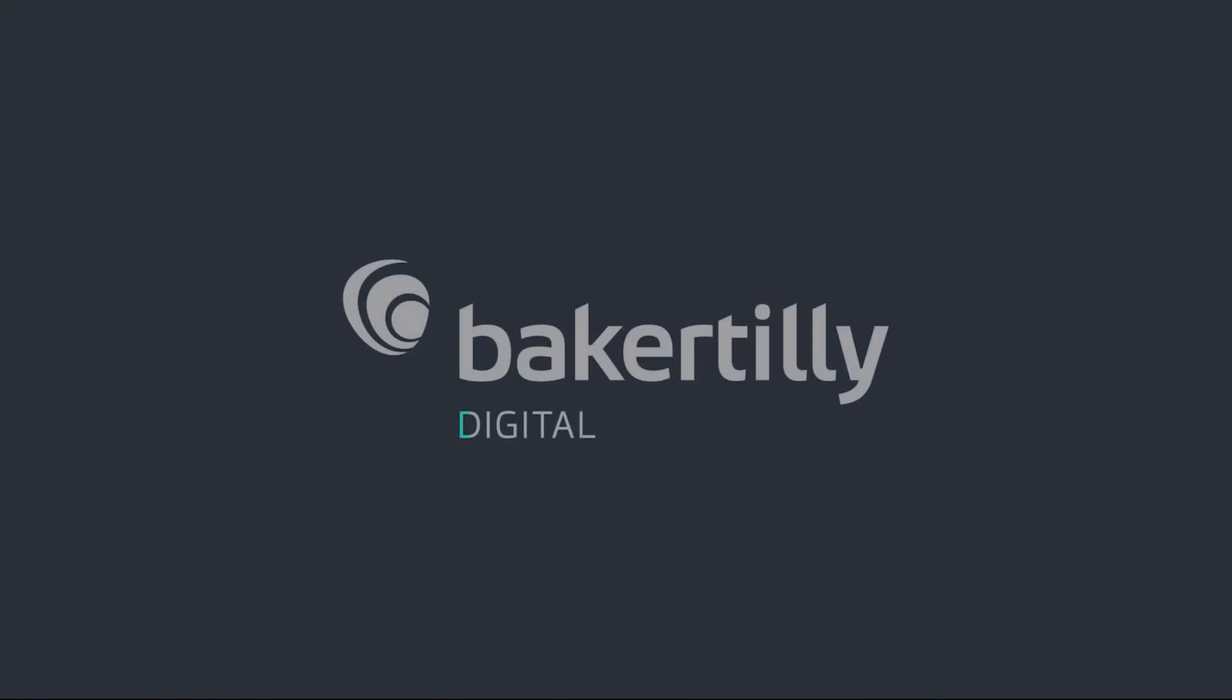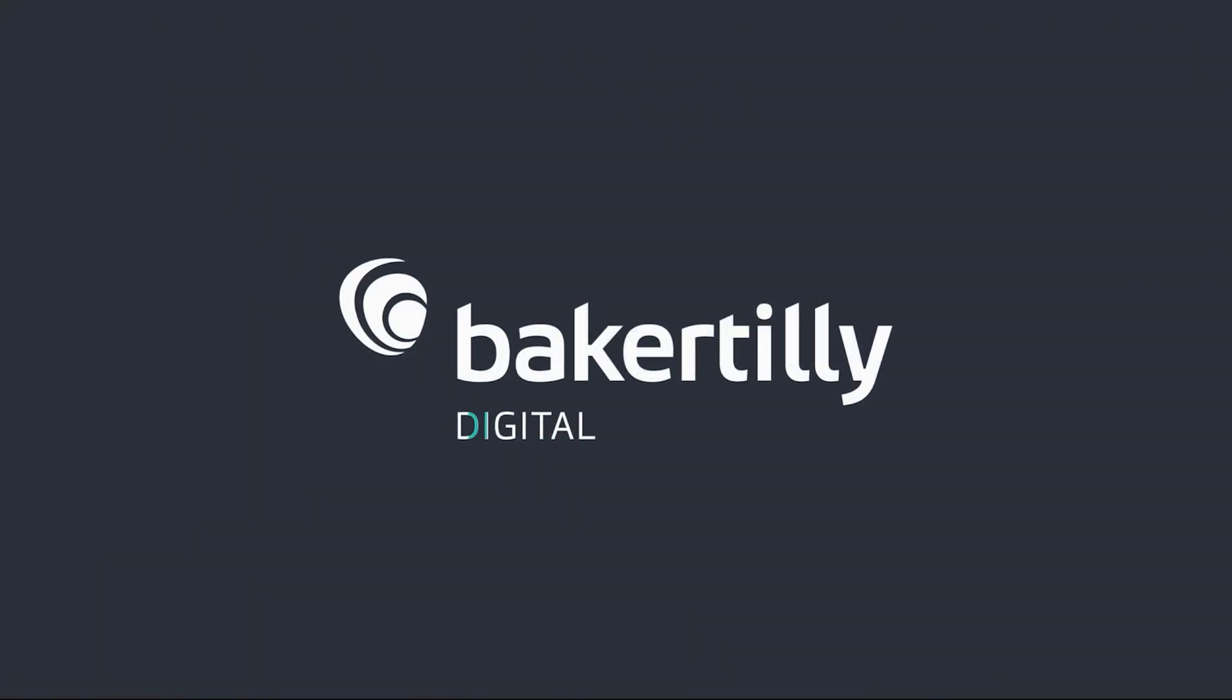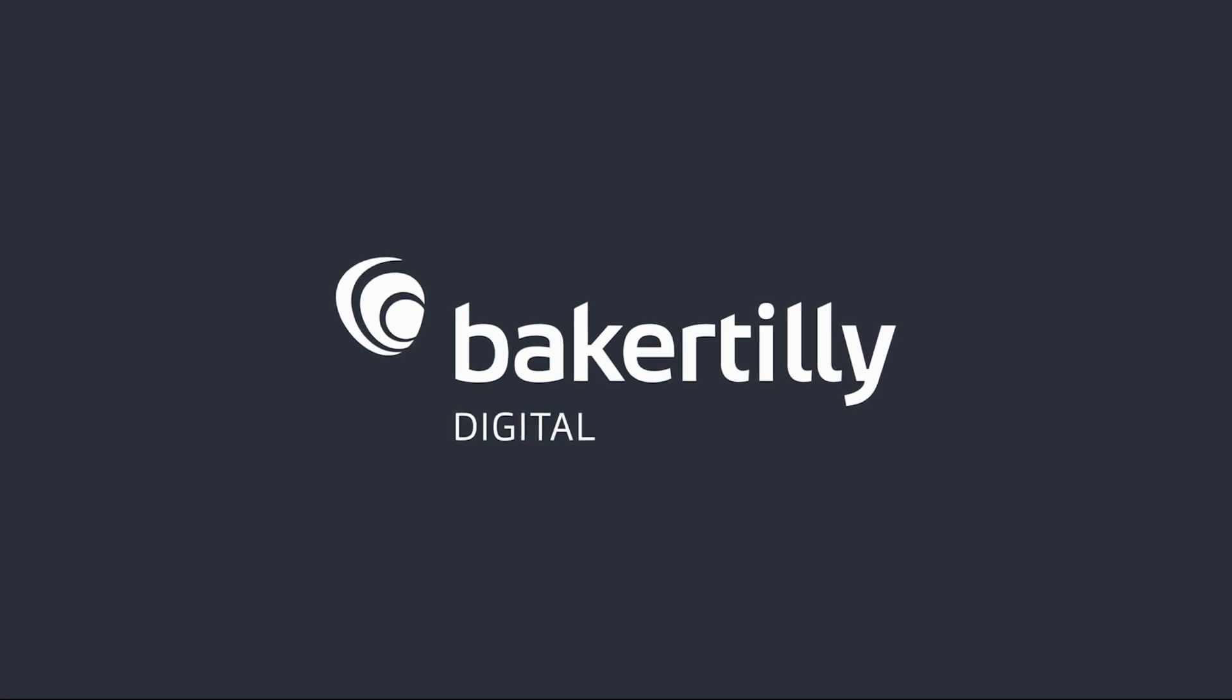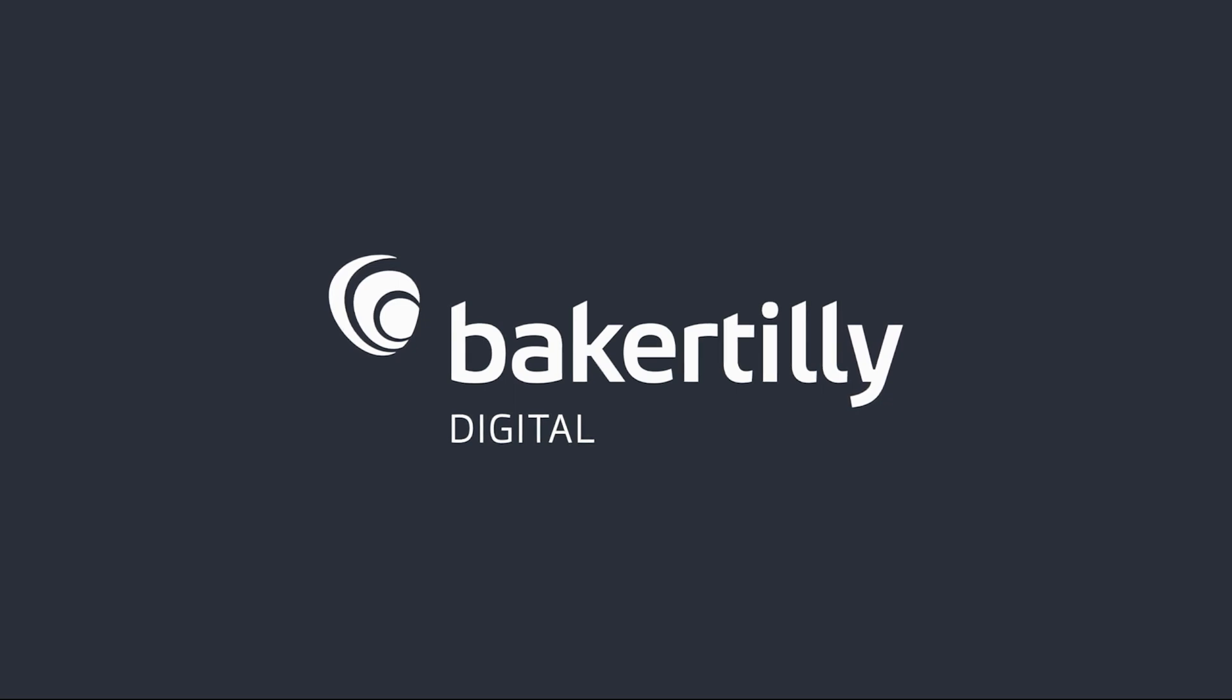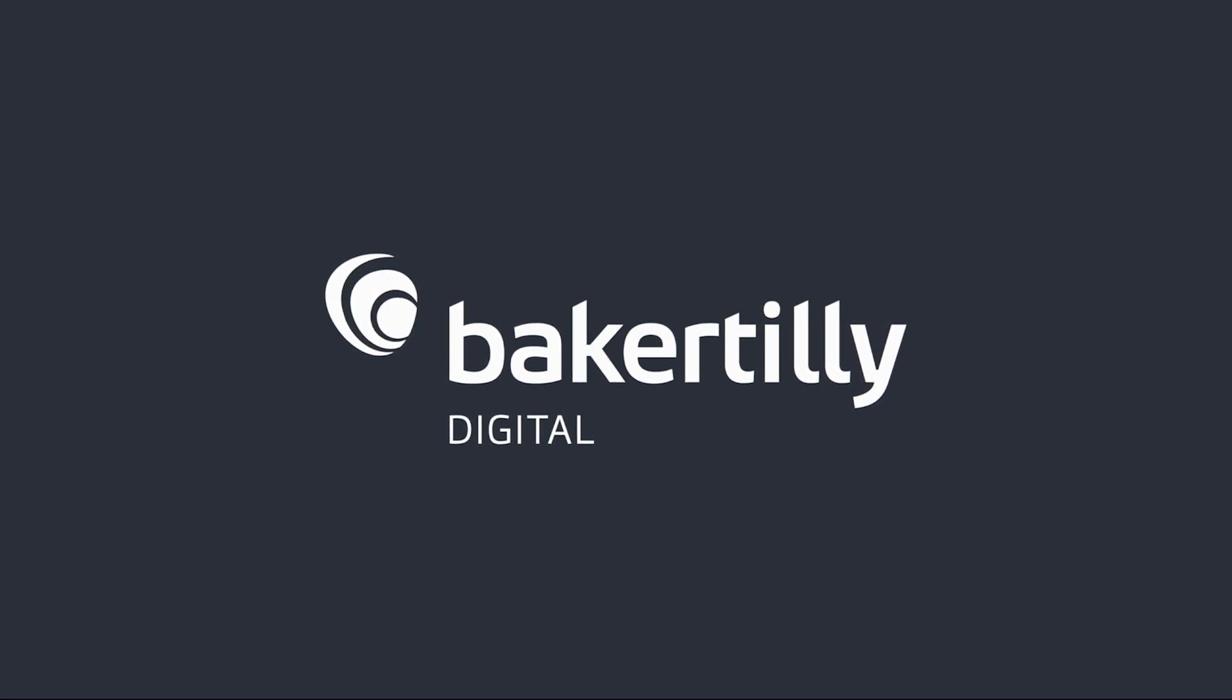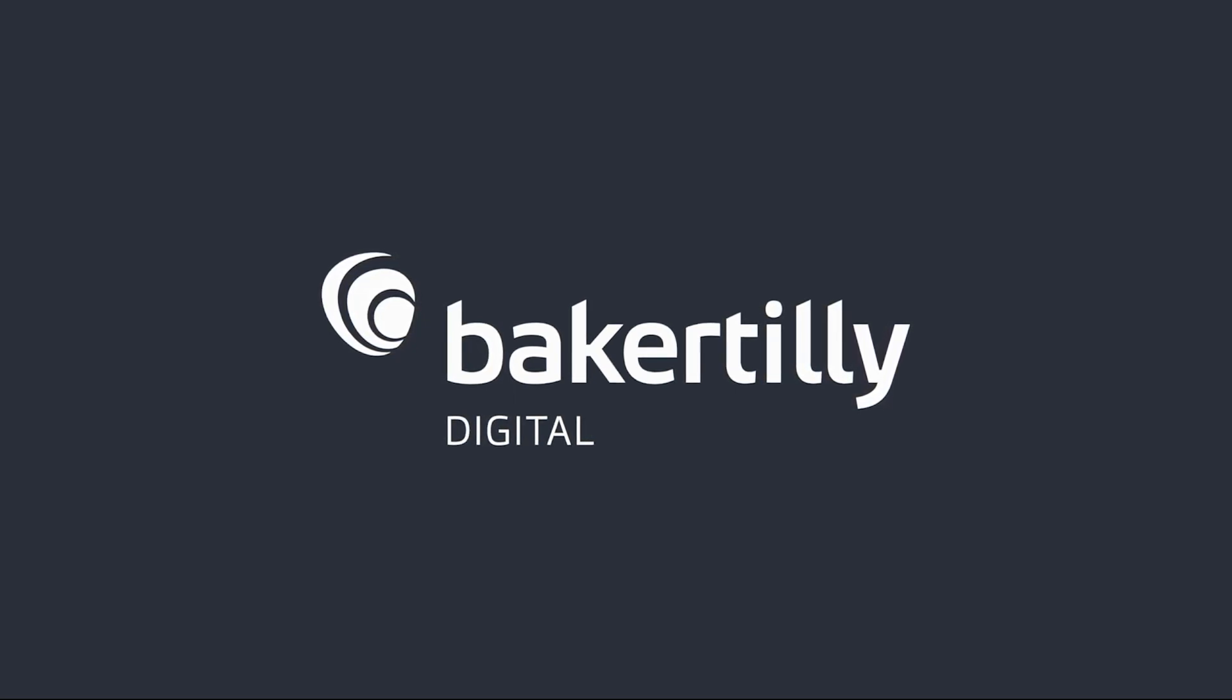Baker Tilly Digital combines strategic industry insight and advanced technical expertise to uncover and solve your digital transformation challenges. If you're interested in learning more, check out our website at bakertilly.com/digital.